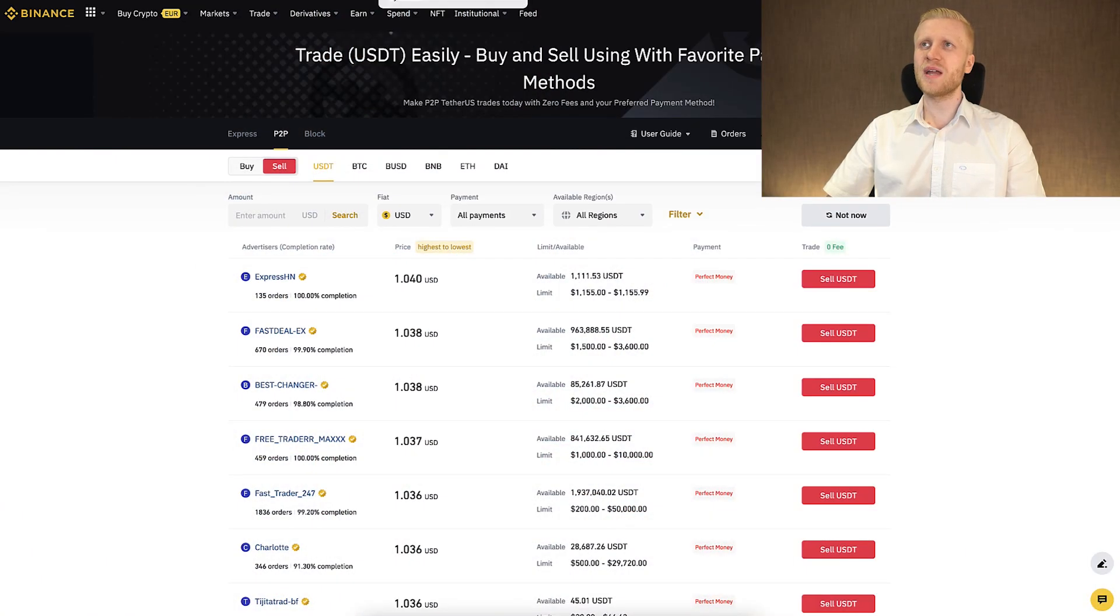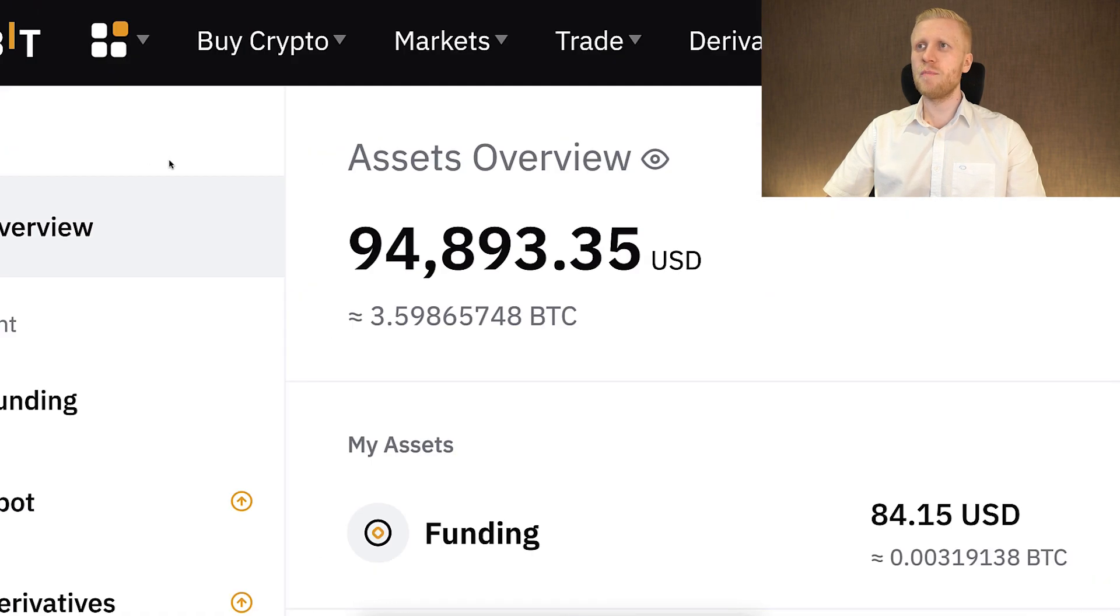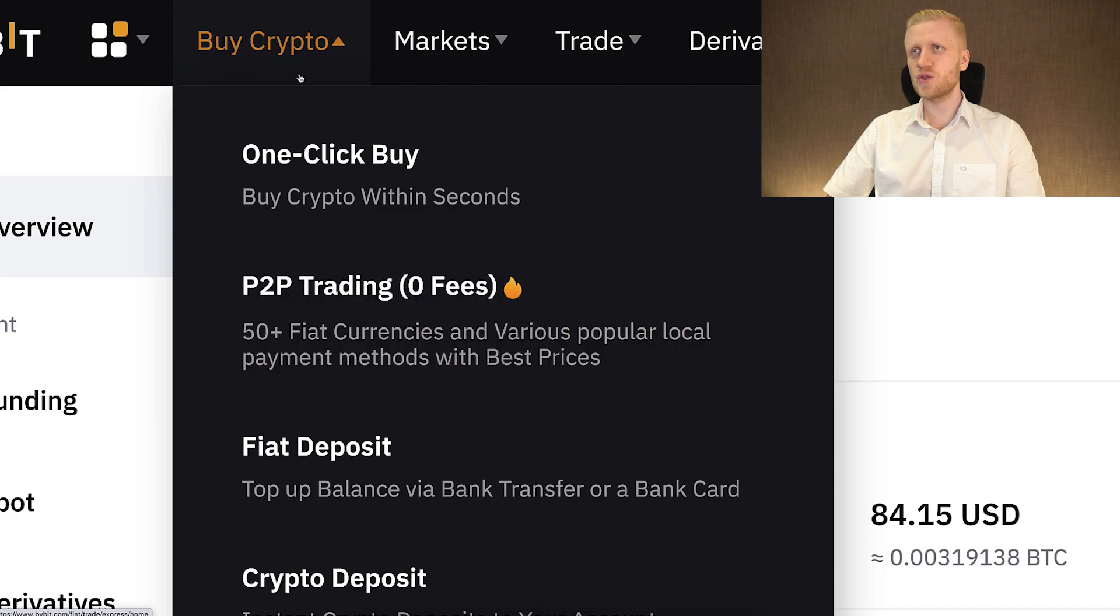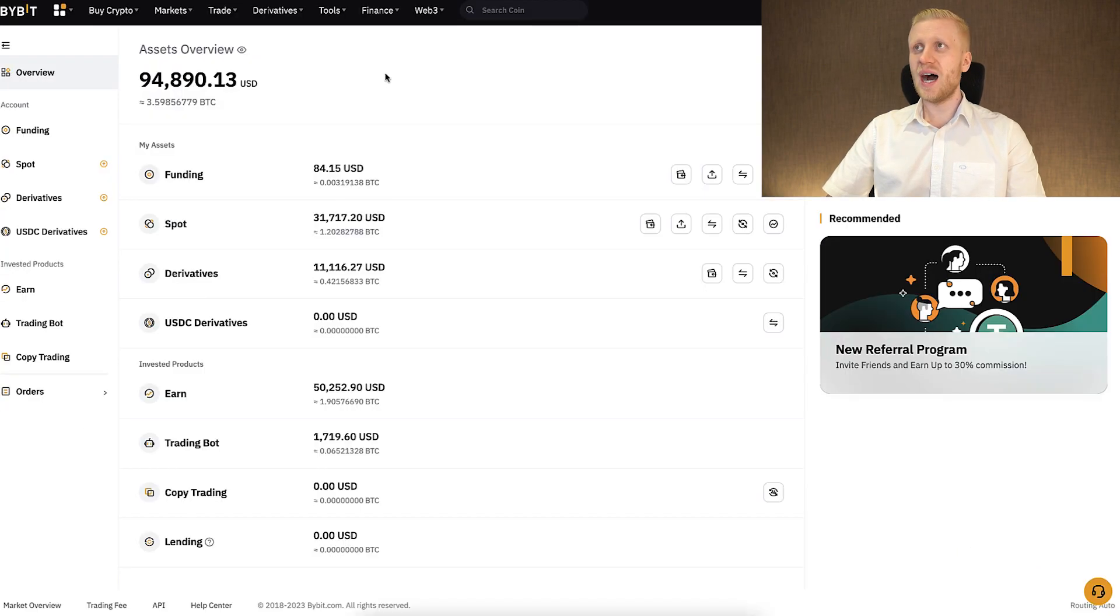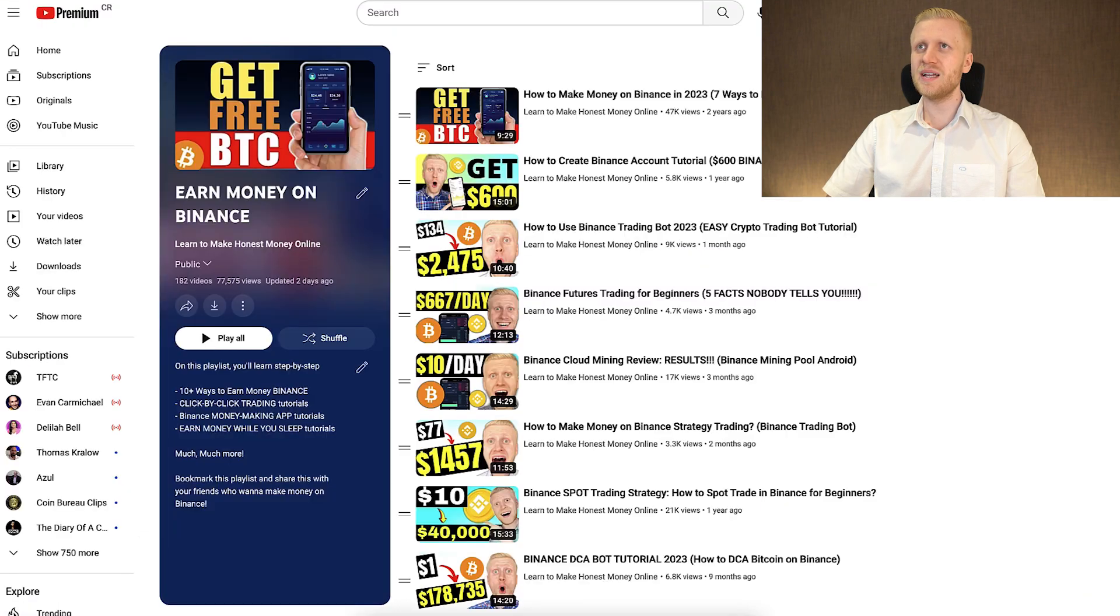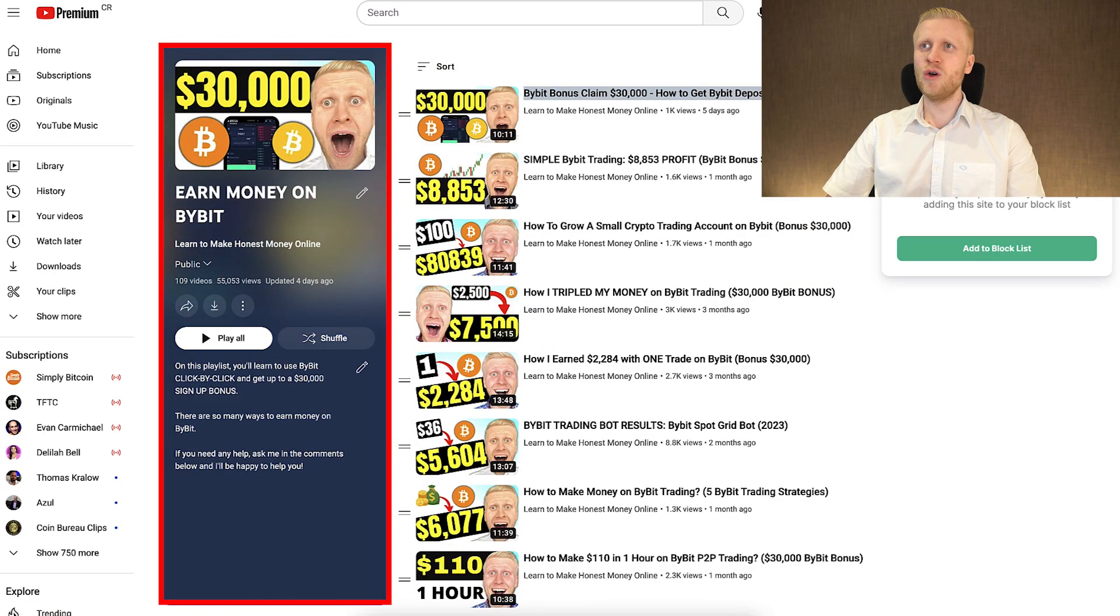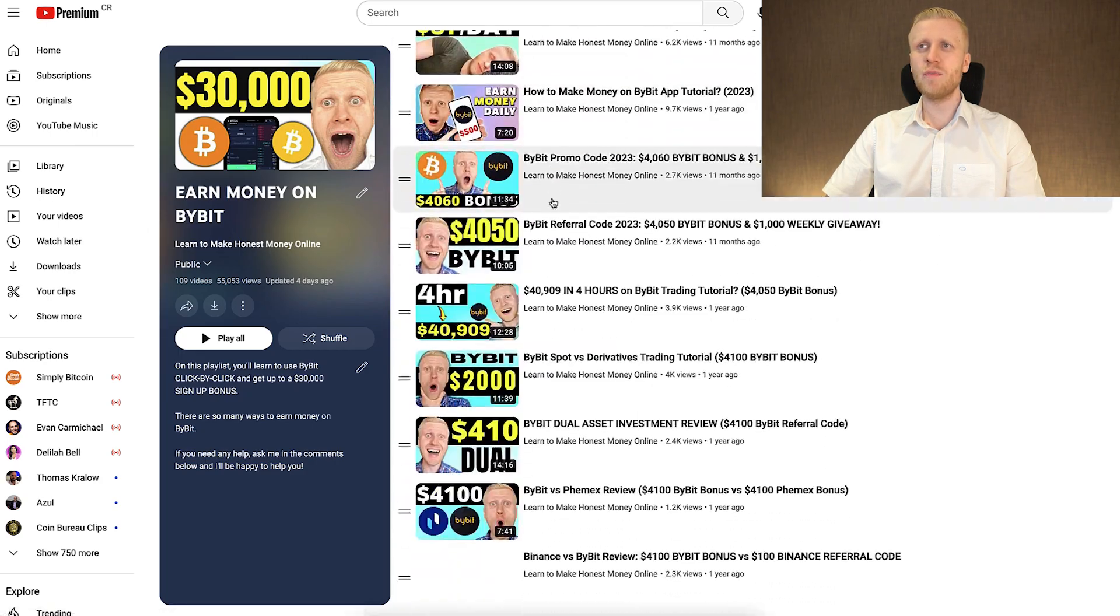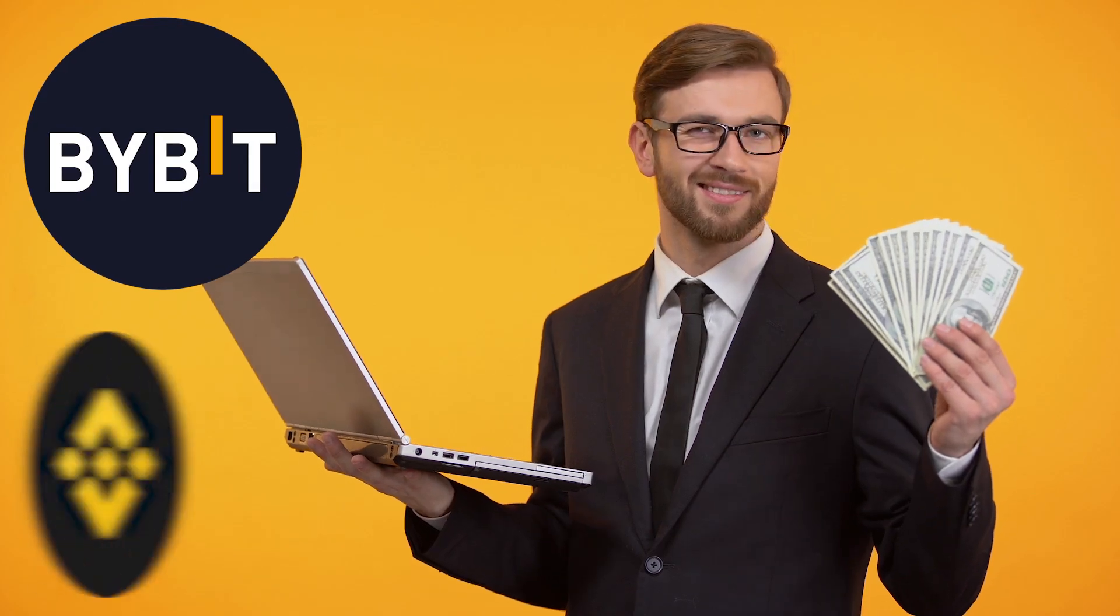You can also use peer-to-peer platform perfectly on Bybit. For example, here on buy crypto and peer-to-peer trading section, you can also sell crypto right there. I have shown you the whole process click by click on my playlist, earn money on Binance and earn money on Bybit. So if you want to learn how to use these platforms to withdraw money to your bank account and earn money on Bybit and Binance, take your finger right now and come to my playlist, earn money on Bybit.